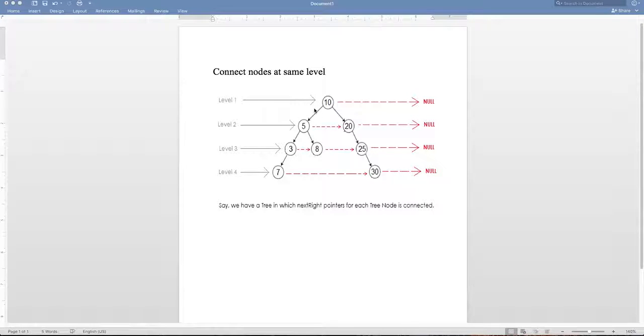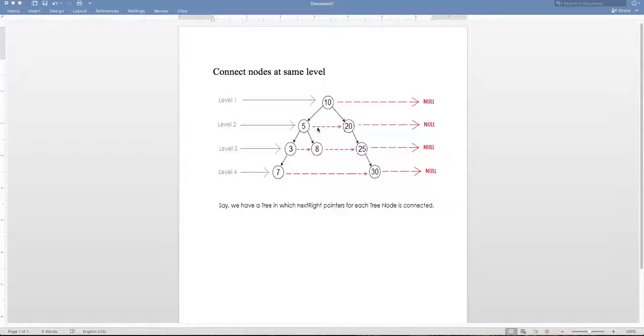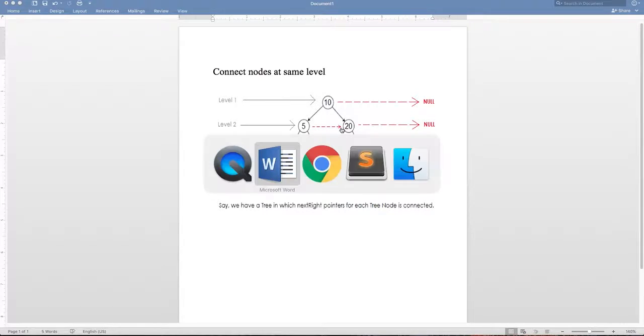But we will use that technique, but in addition to using the queue we'll have to do two things. We will have to save the height of each element as we traverse, and whenever we traverse we have to see if we can set its next right pointer to the relevant node.